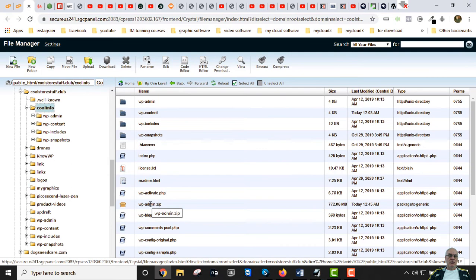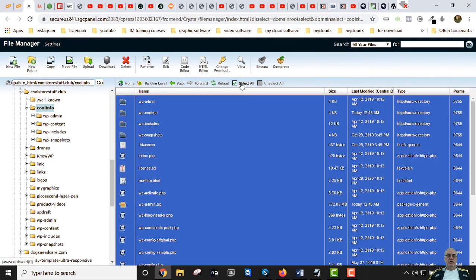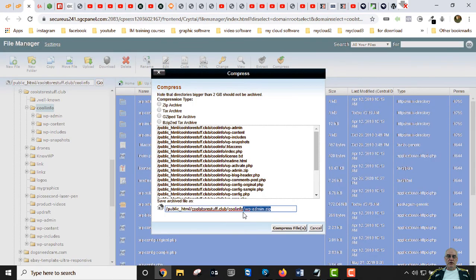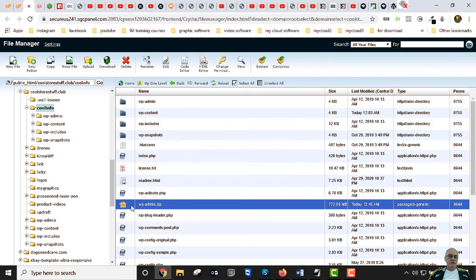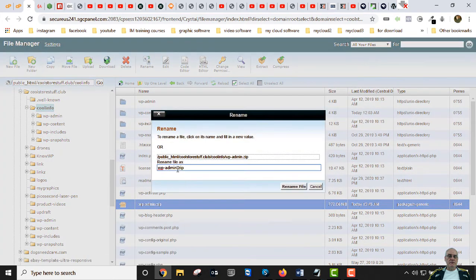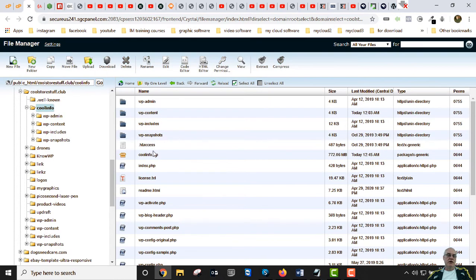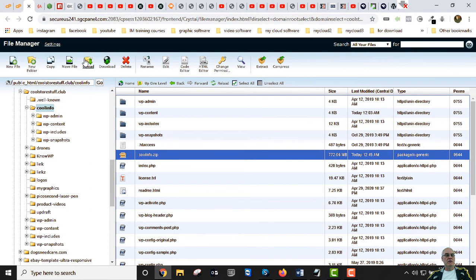All of these files need to be selected and compressed. I've already done this but I'll show you the procedure. I compressed them all — sometimes you need to refresh the page for the zip to appear. The file manager automatically names the zip after the first folder it sees, which was WP admin, so I need to rename it. Let's rename it to 'cool info.' Everything — our entire WordPress site — is in here except for the database.